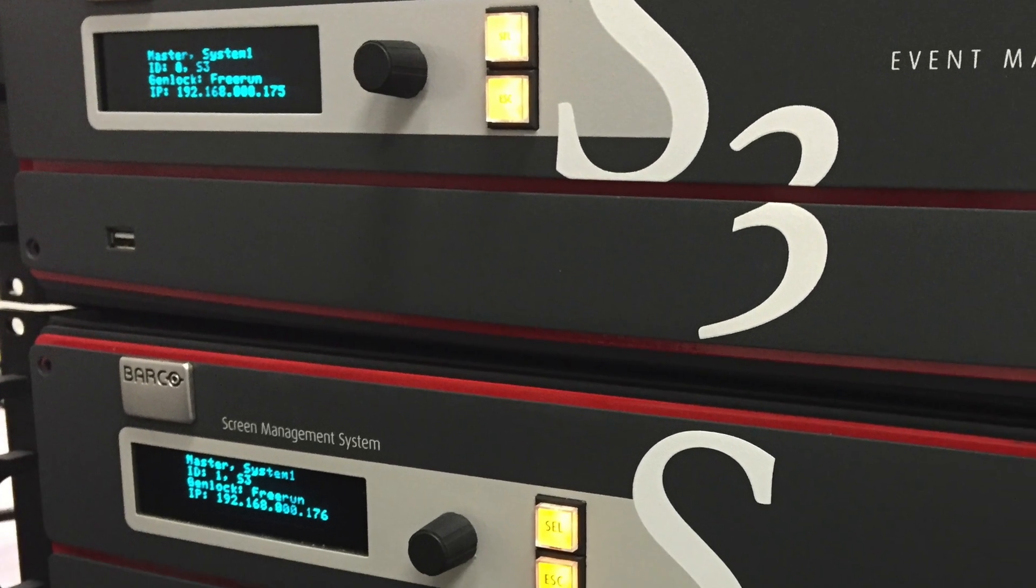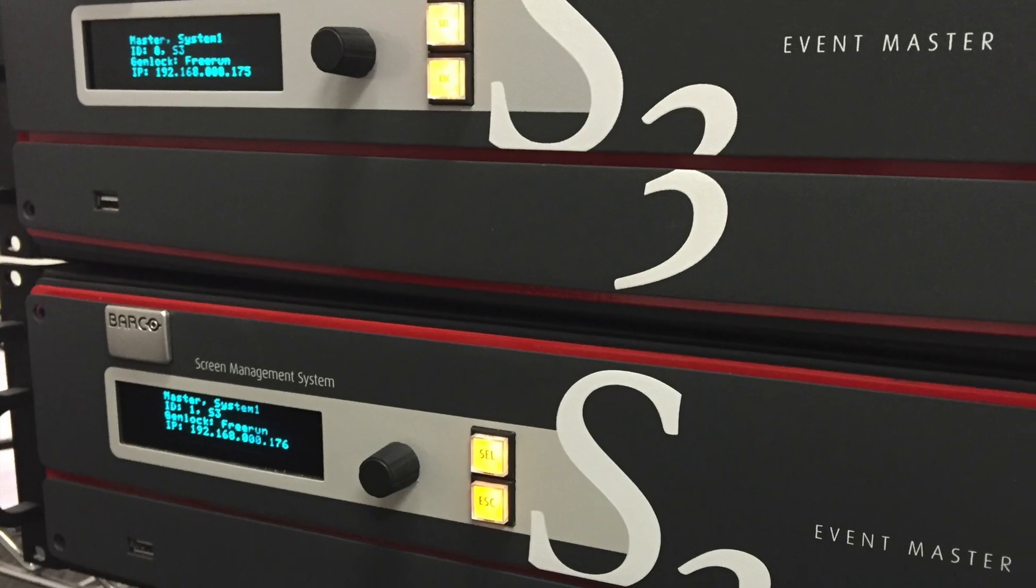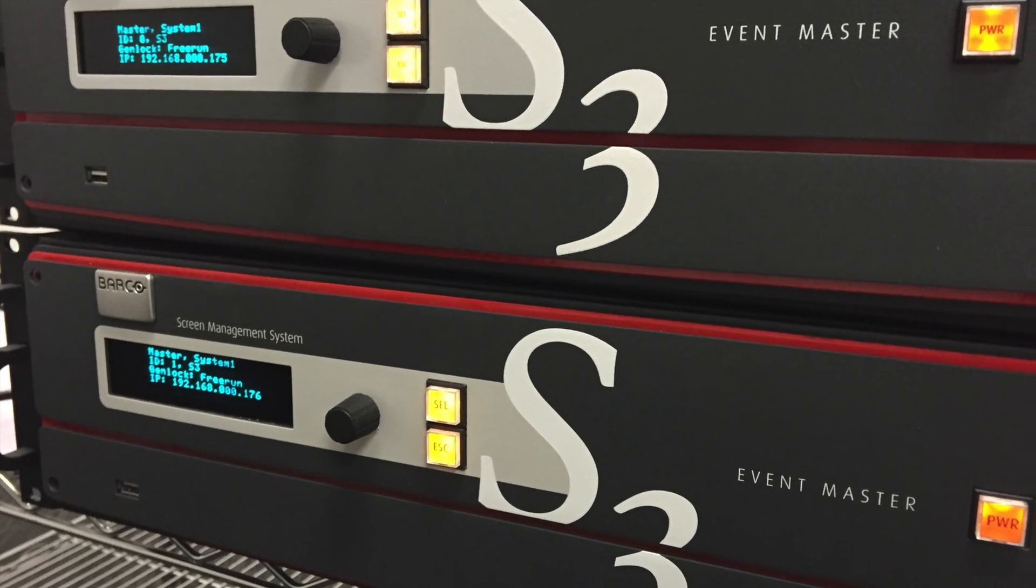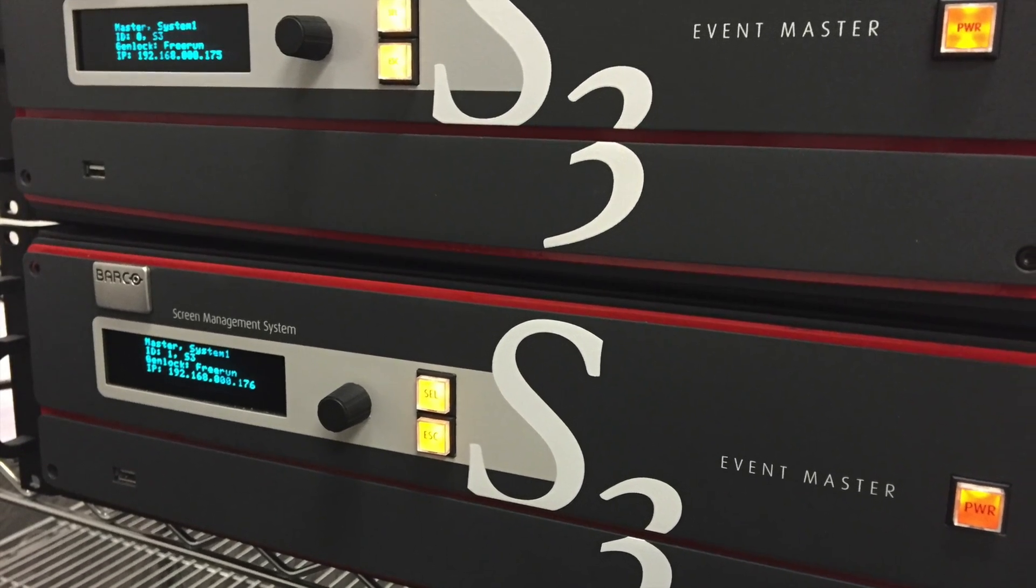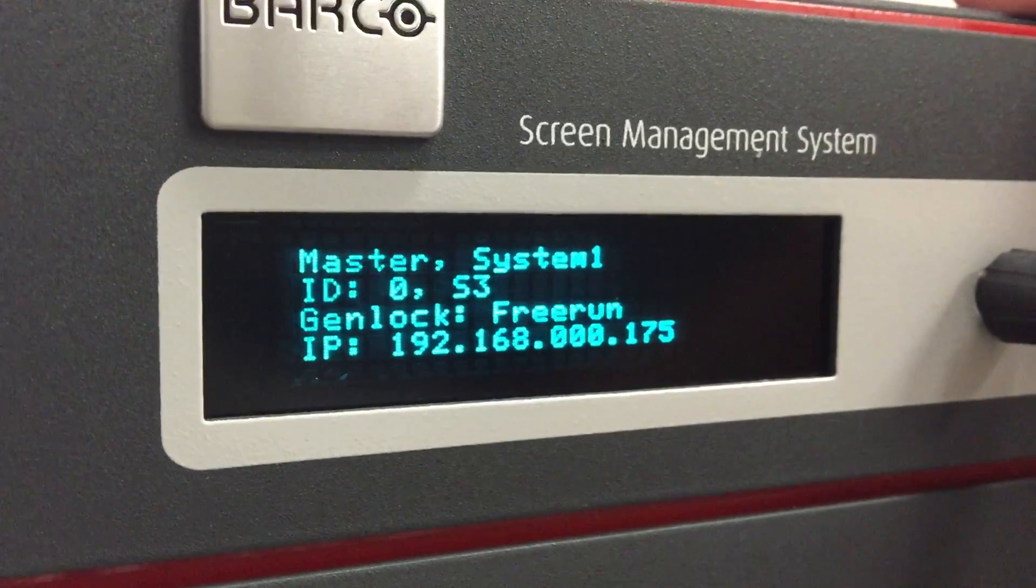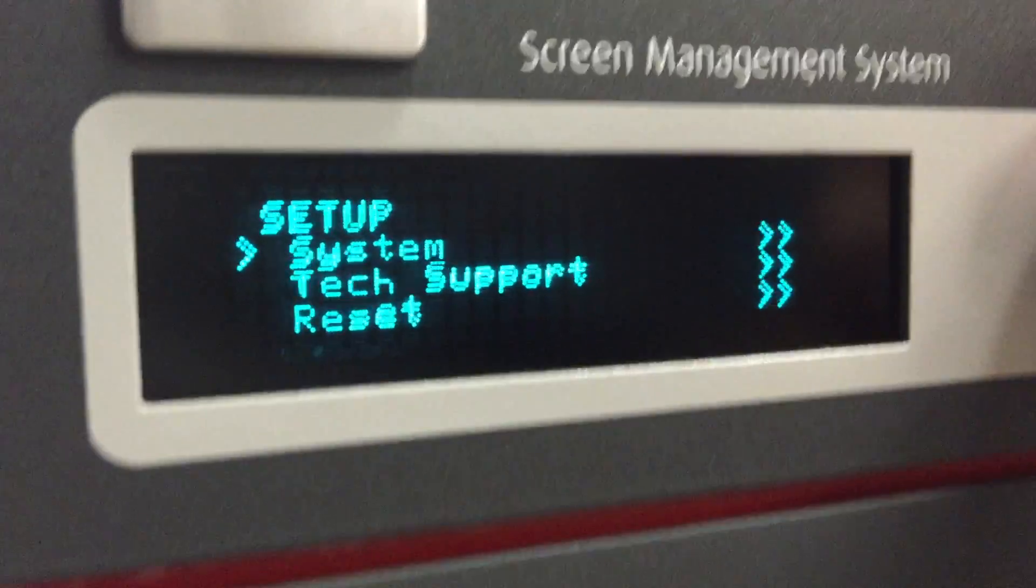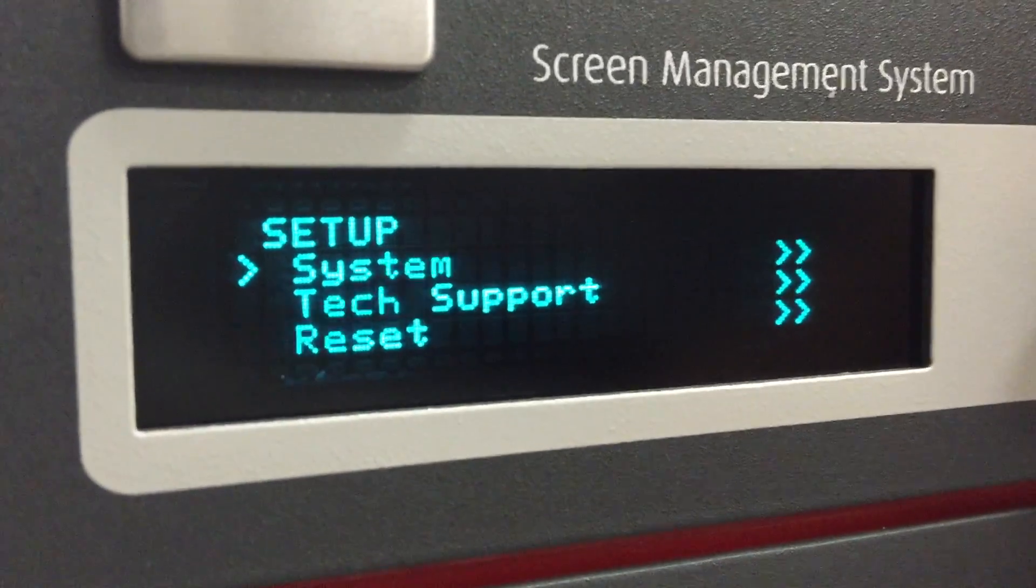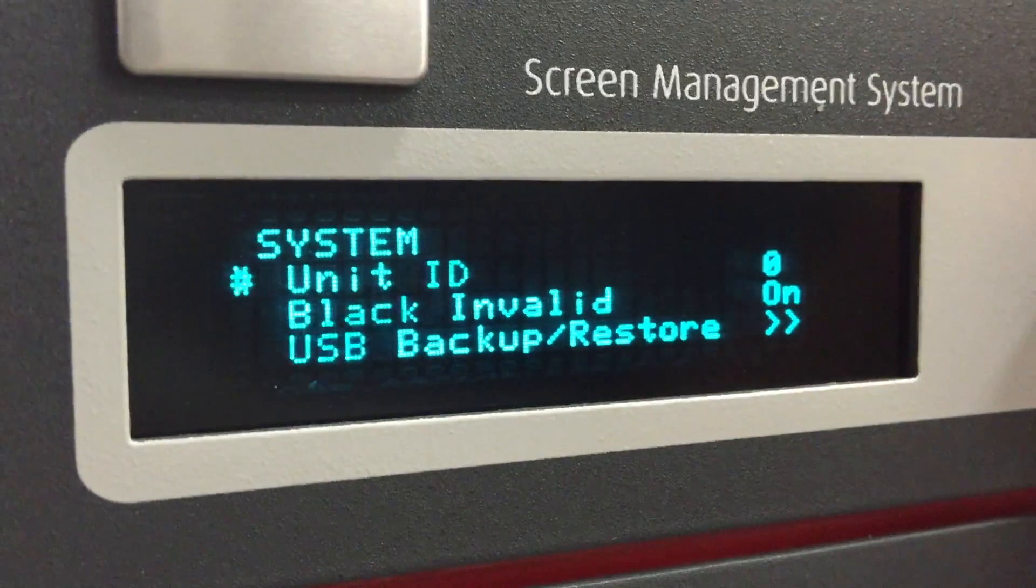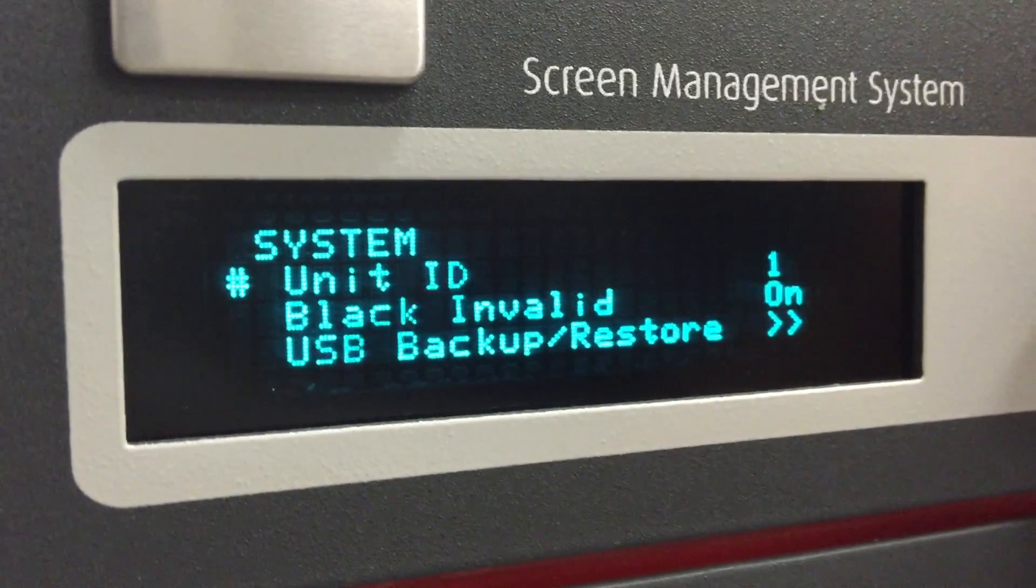After factory resetting both units, you'll need to set the unit ID of one of the units, which you can do from the front panel. If you go to the setup menu, then go to system, and then unit ID, you can change the ID from 0 to 1, which are the only two choices at the moment.